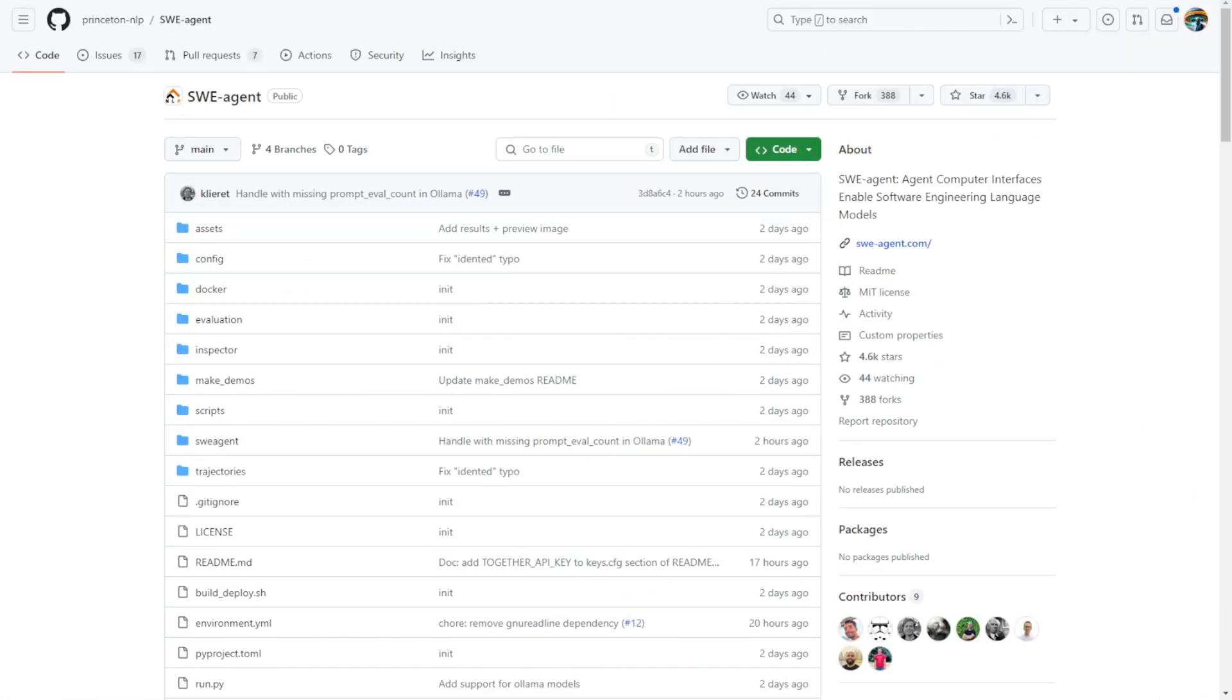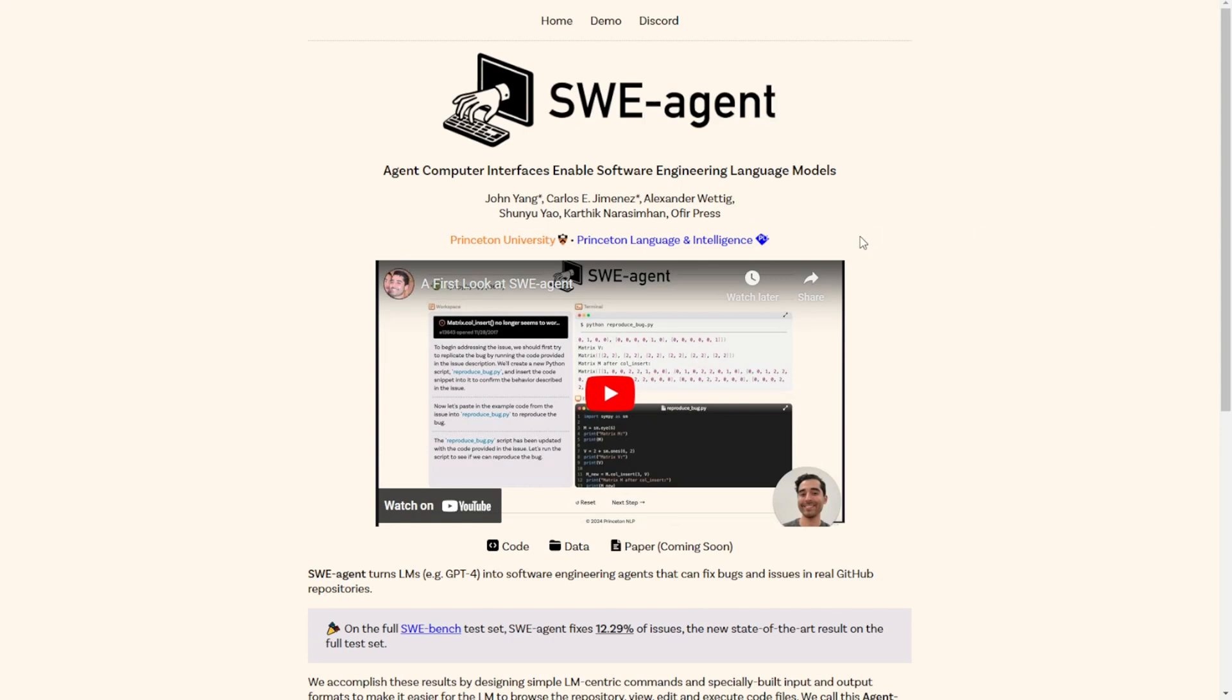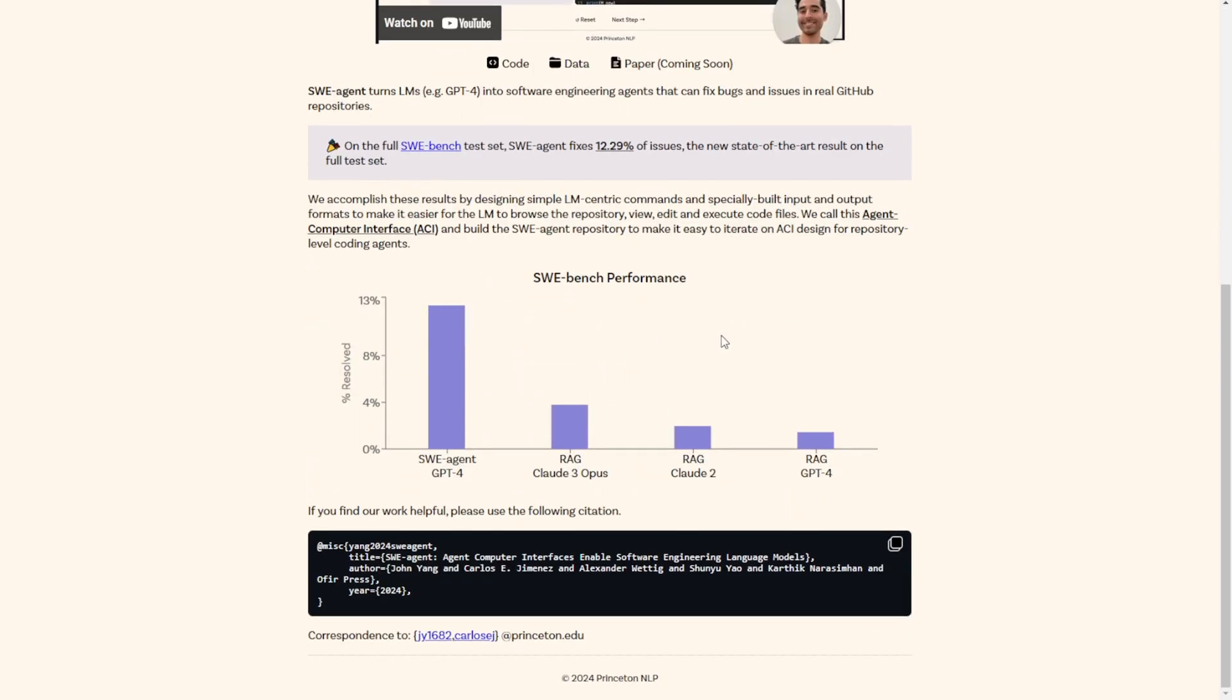The first one we're going to look at is the SWE Agents. Now, this is a really cool AI software engineer that uses GPT-4 as the backbone for the large language models running as agents behind everything operating in this system. Basically, it outperforms current approaches using RAG with Claude 3 and 2 and other RAG that utilize GPT-4. They claim it resolves over 12% more coding issues by using these AI agents.